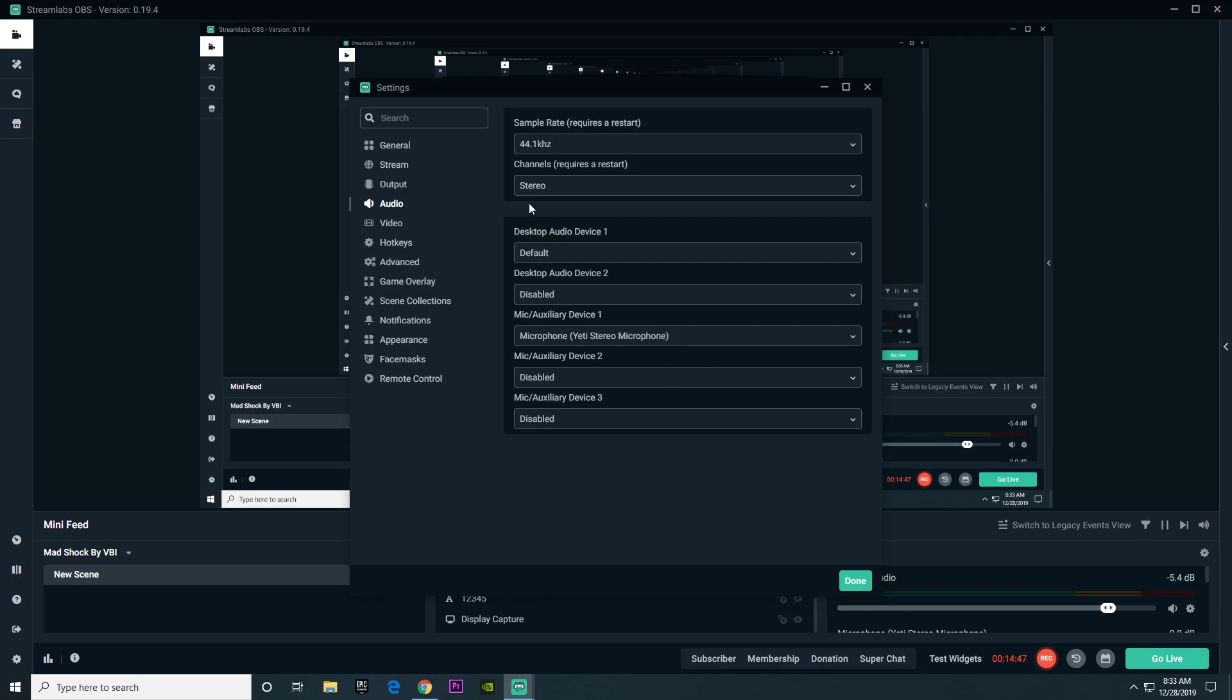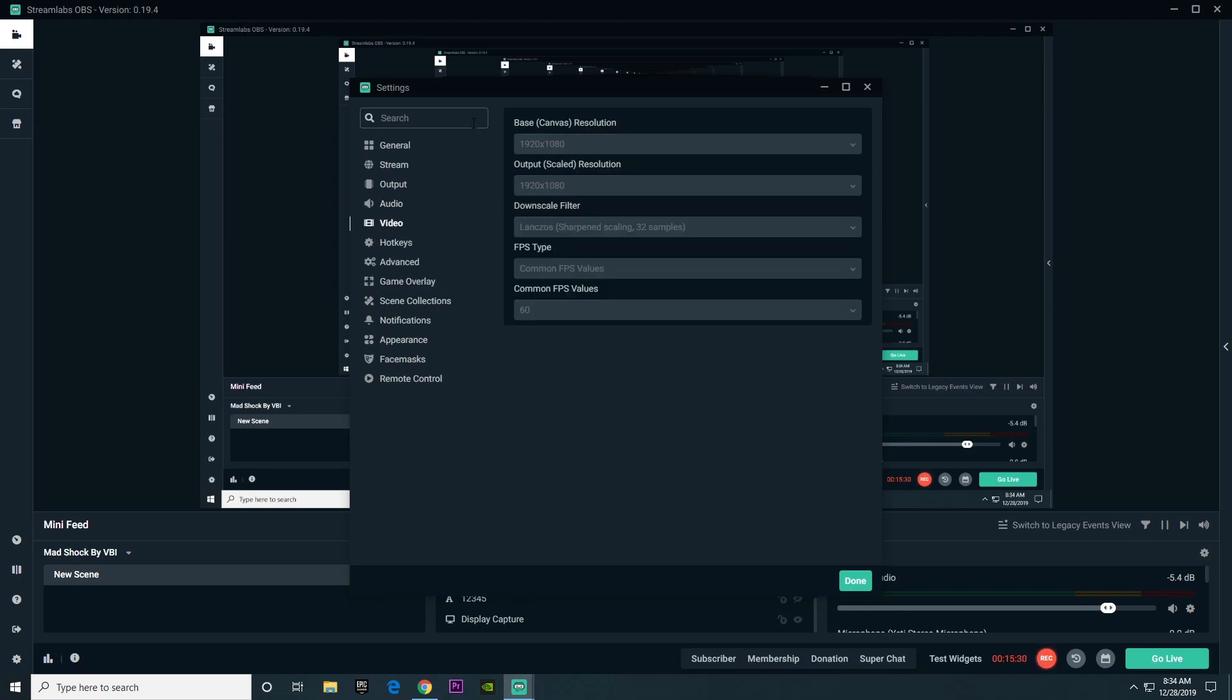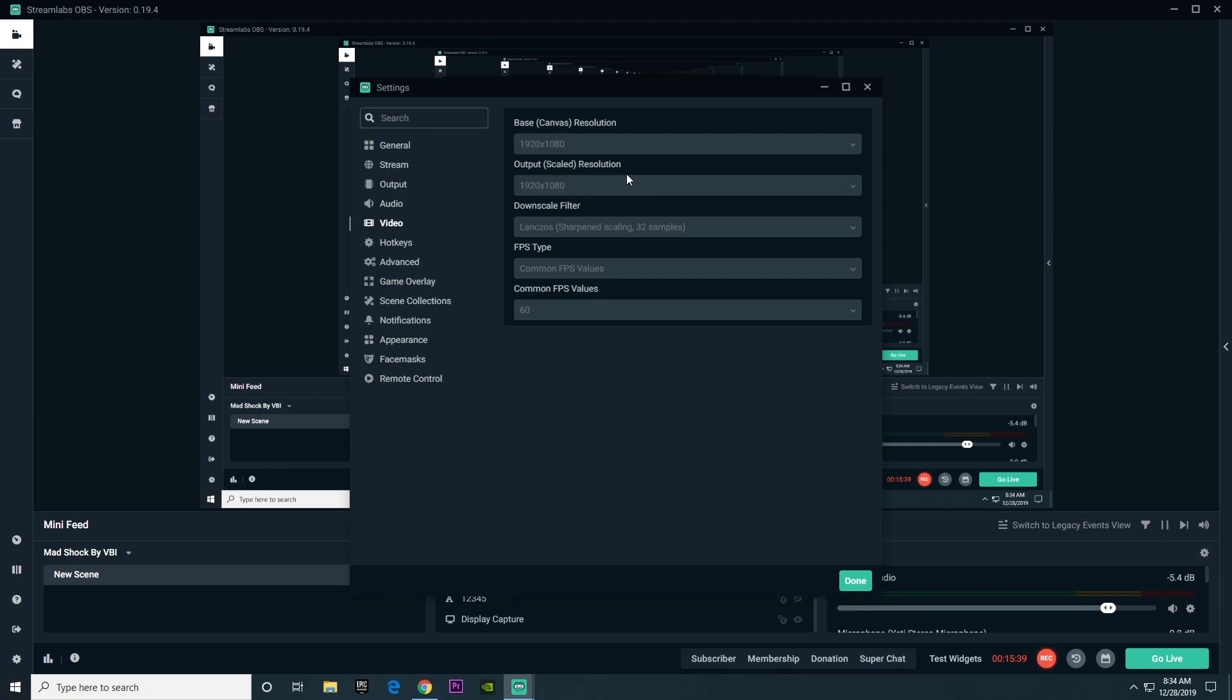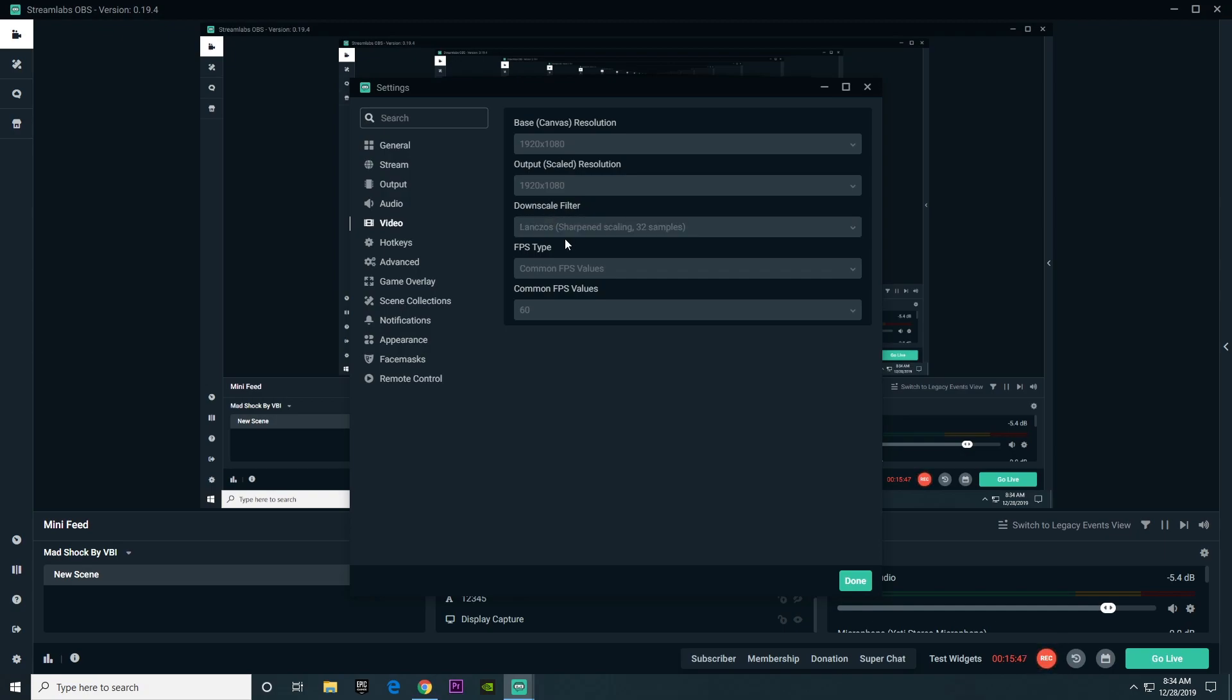So let's move right on to video. Video is where you can optimize resolution to best fit your PC. 1080 works for me because my PC is pretty good, but you can always downscale it to 720 to put less stress on your PC. Now, if you do have a decent PC, you're going to want to use Lanczos sharpening scale 32 samples. But if you don't, you're going to want to use bicubic 16 samples.